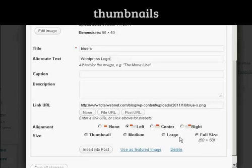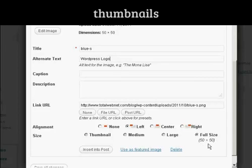Now, the image that I've got is actually quite small. It's 50 pixels by 50 pixels. If you have a larger image, you can click here on Thumbnail to shrink it down.